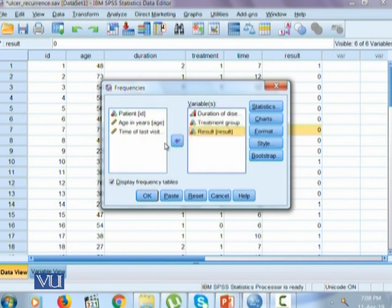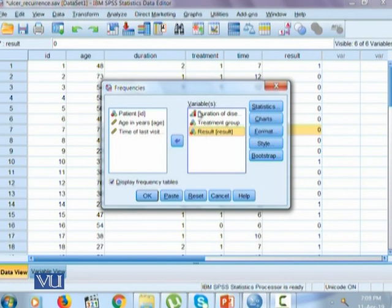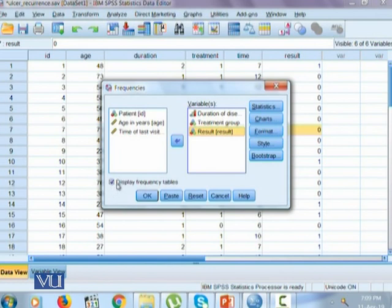I generally perform the frequencies command for all the categorical variables and the quantitative variables afterwards. So since here we have three qualitative variables, we brought all of them together and we simply click display frequency table.